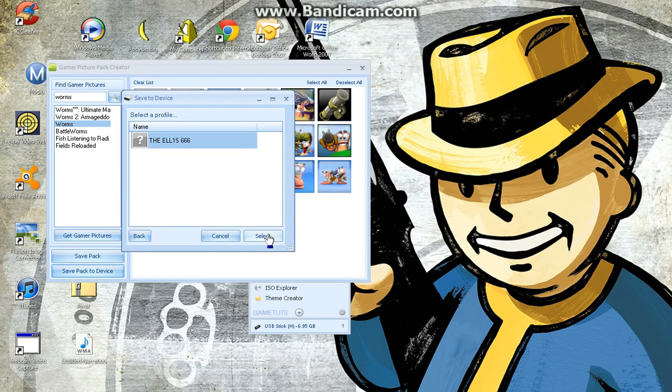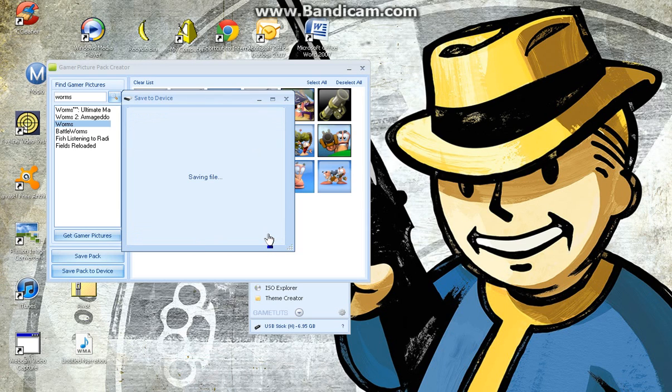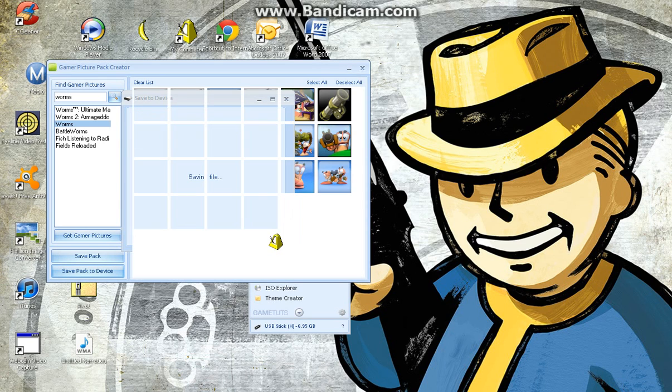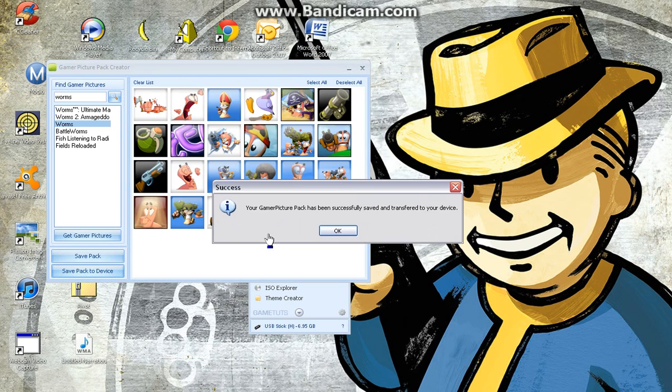And then, look, there's my profile. Saving file. That's it.